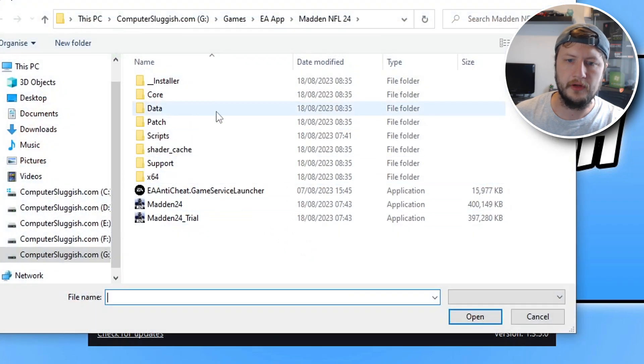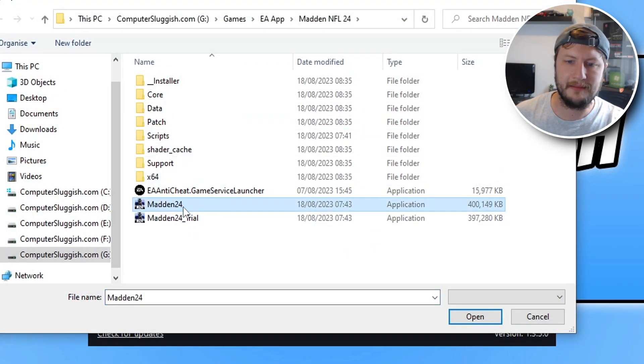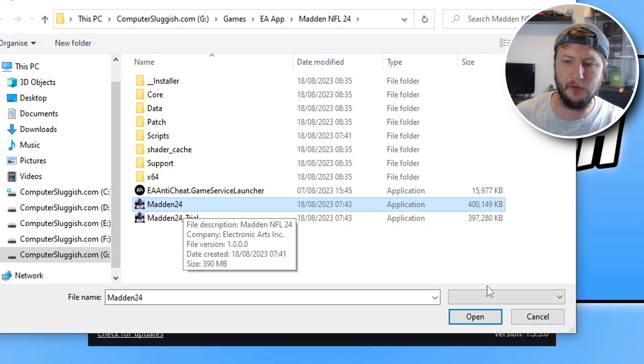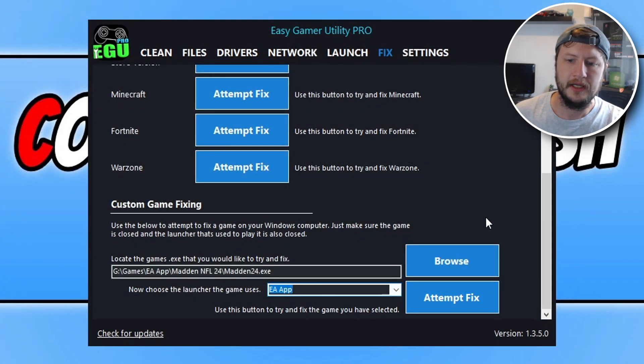Click on browse, locate the game's exe file. You can see it's there, Madden 24. Click on open and then click on the drop down and select the EA app.